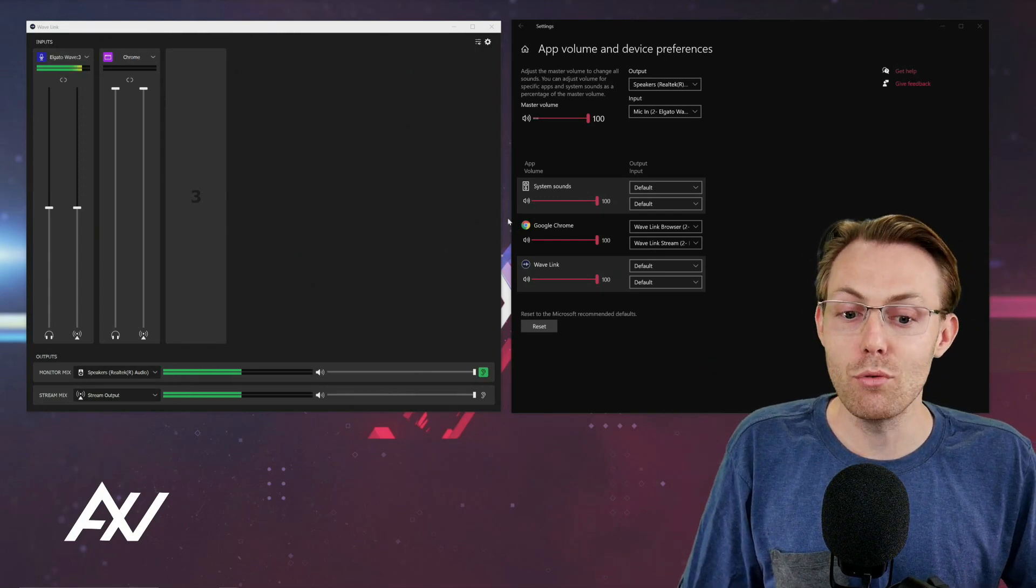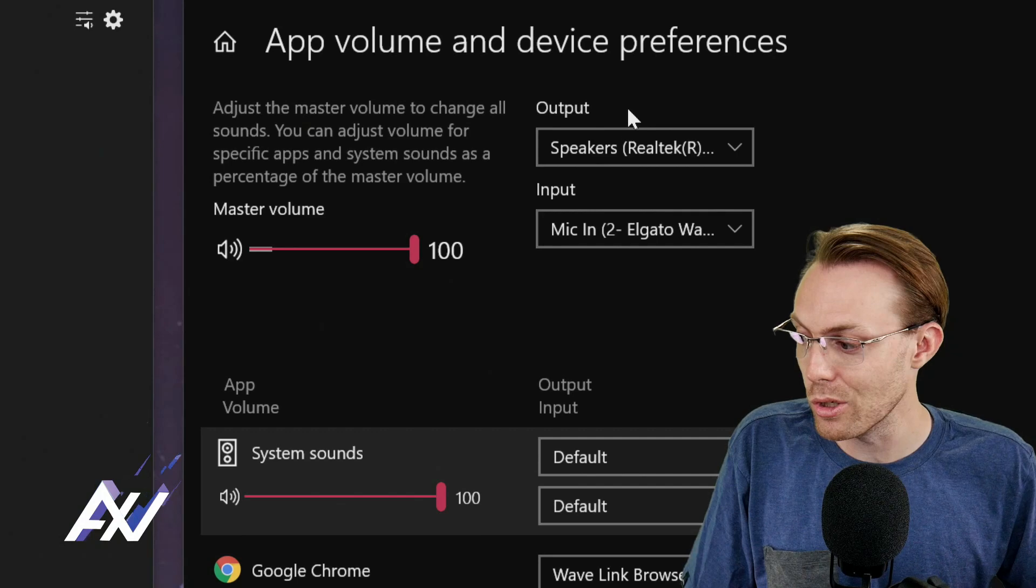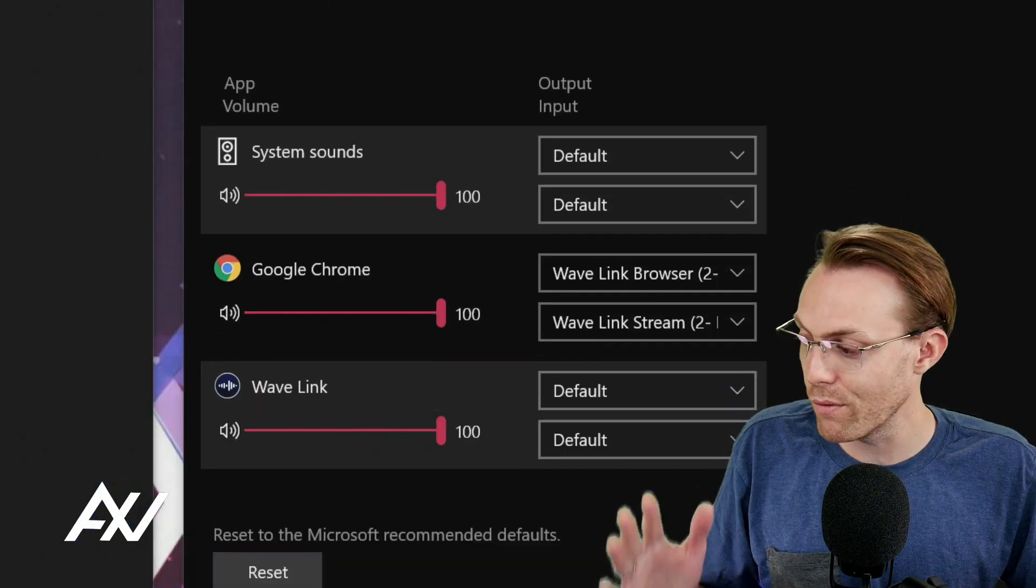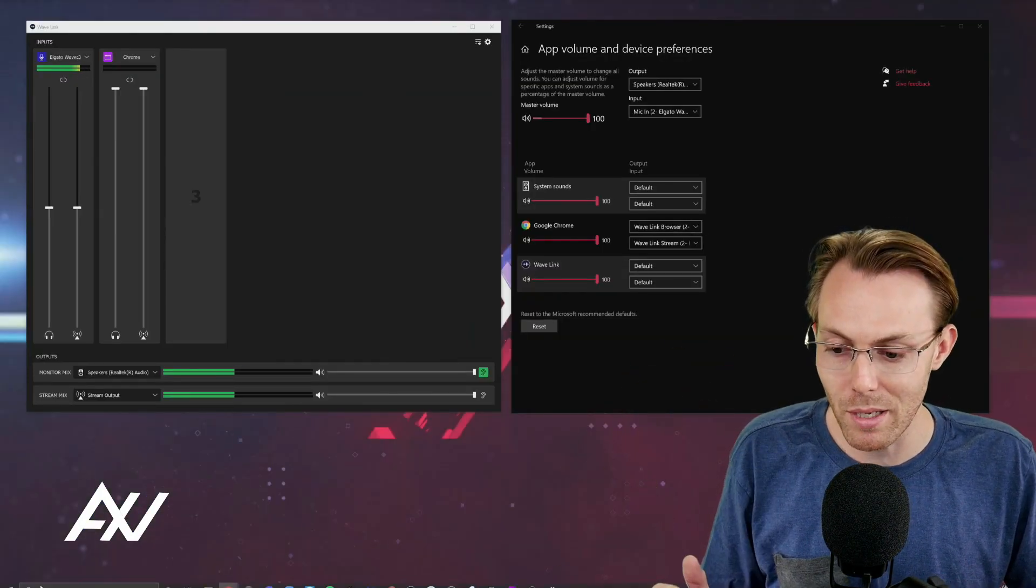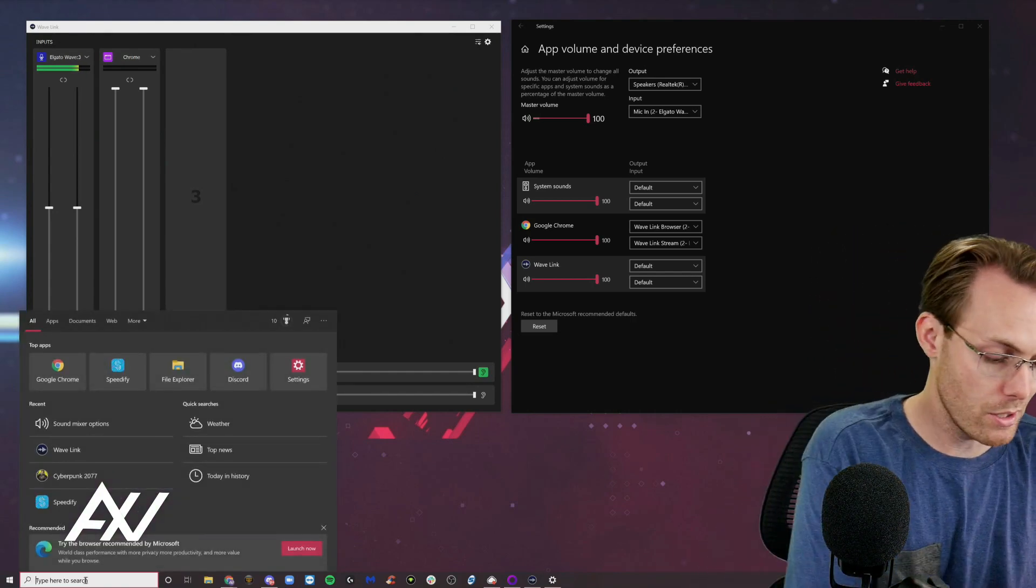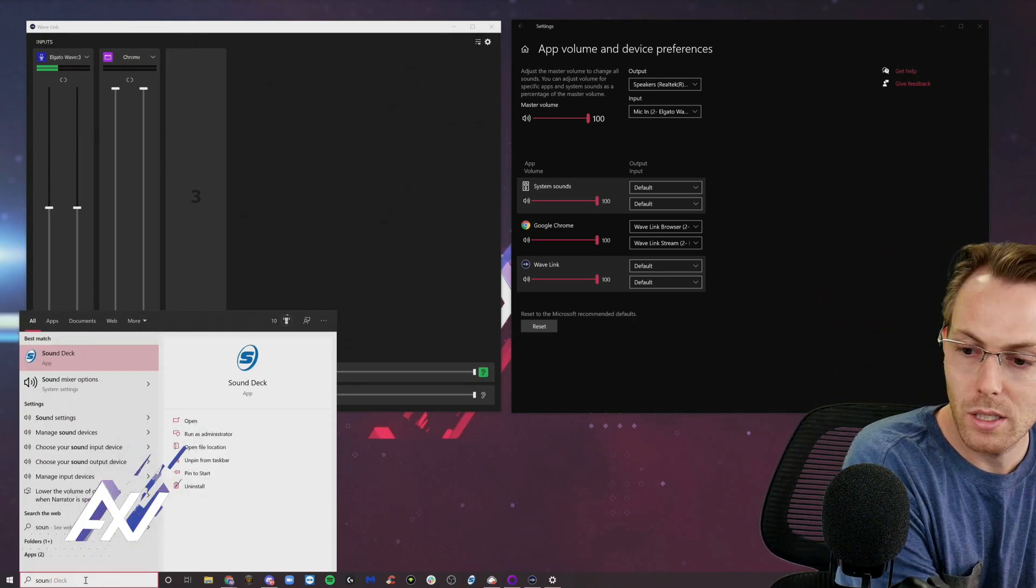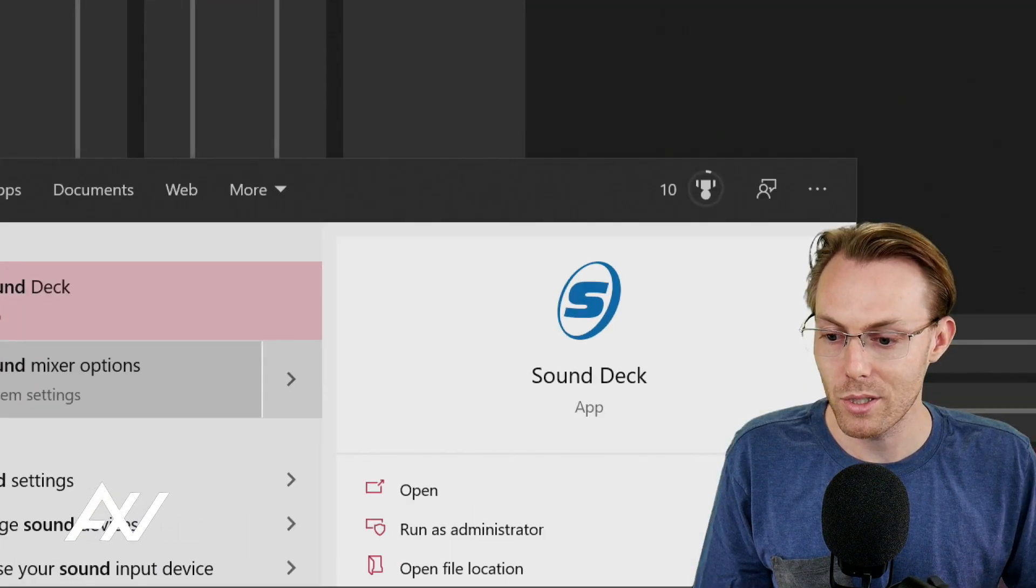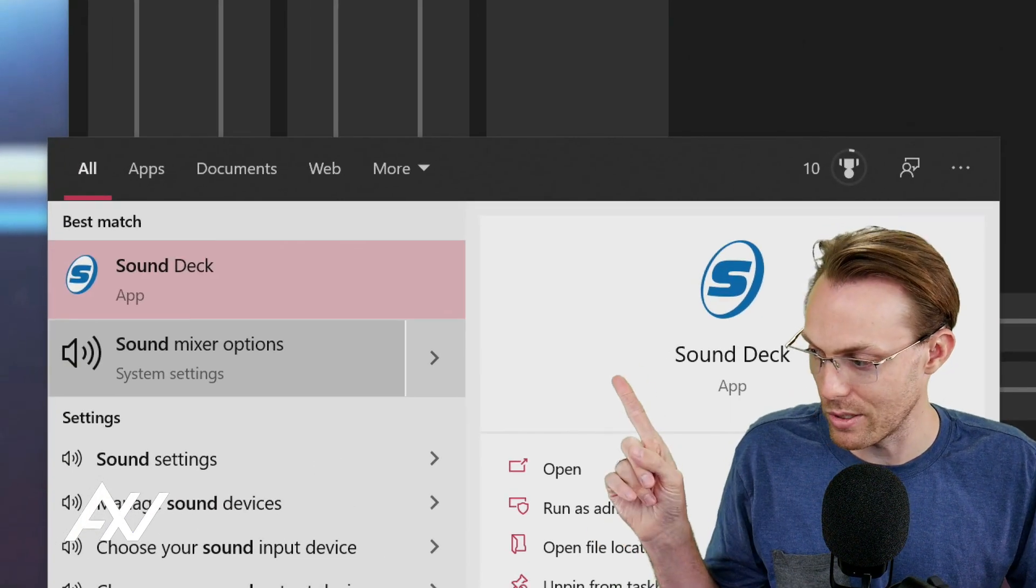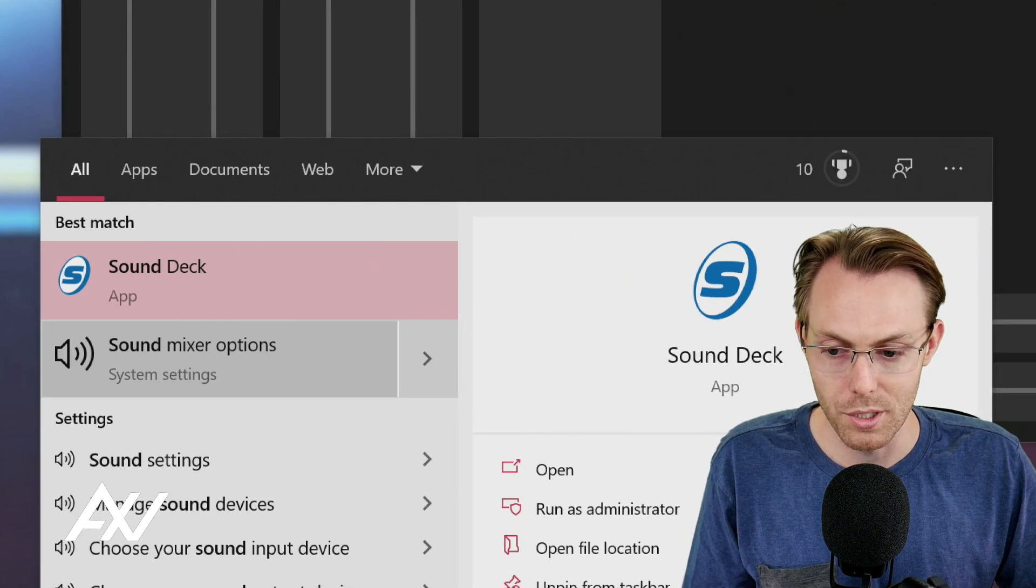Now you need to route your audio using this menu in your computer appropriately for your internet browser. The way you get to that menu is you go down to the search bar down in the corner. Just type in the word sound down there. And it should pull up sound mixer options. That's where you're going to want to go to route your audio.